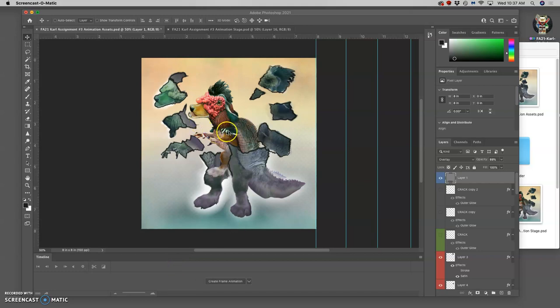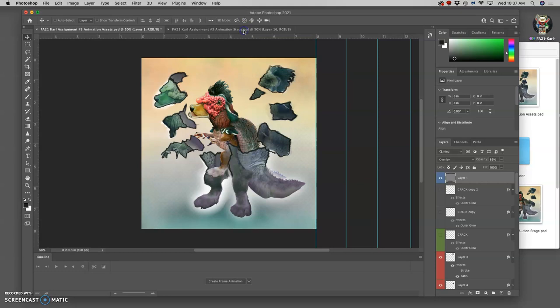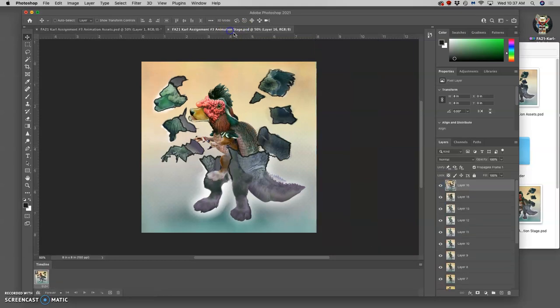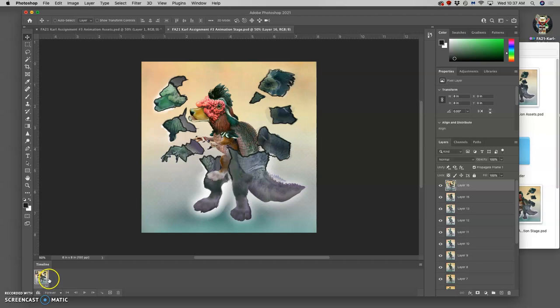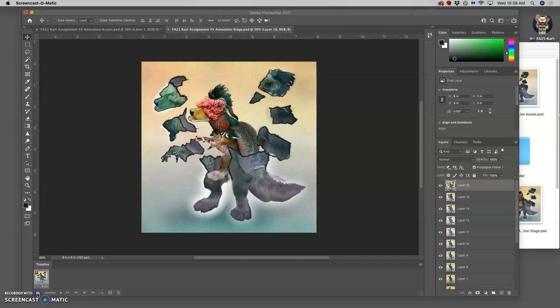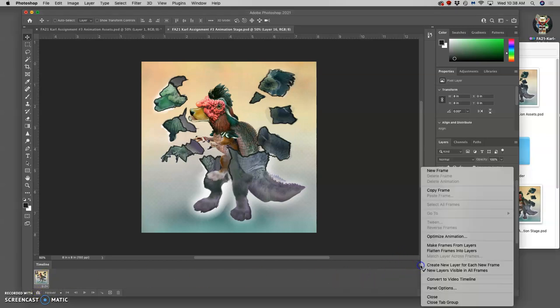Though I still have more to do in terms of building keyframes, at this point with 16 frames I can run a little animation test. Using not the video timeline but the frame-by-frame timeline, I can click on the window options of the timeline tool.